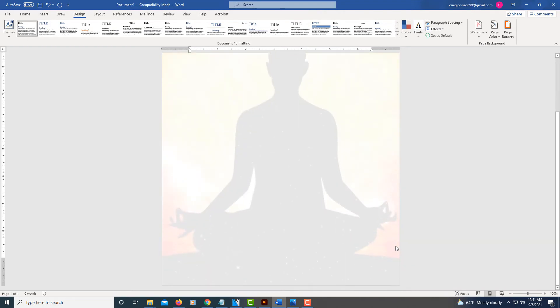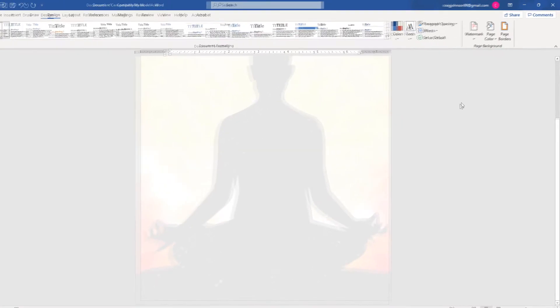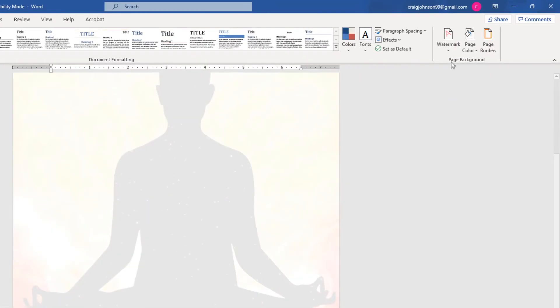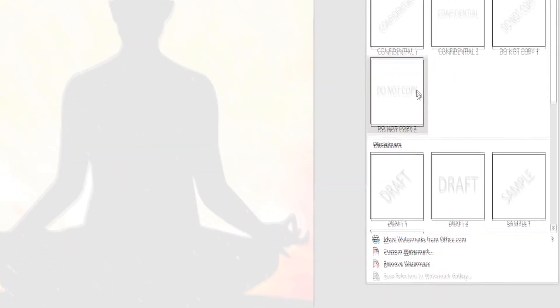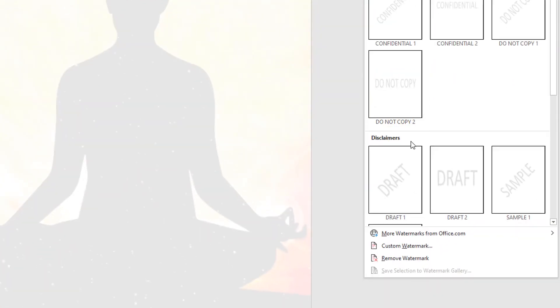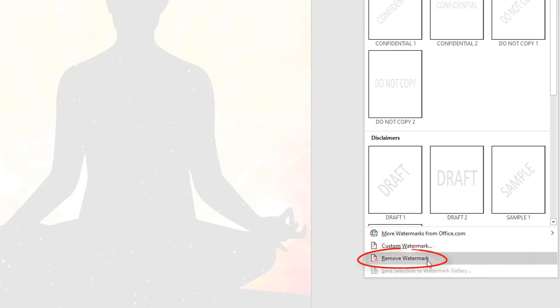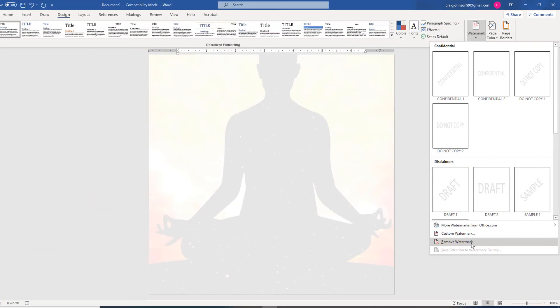To remove this, if you decide you want something different, I'll remove it and then show you what it looks like without the washed out. To remove a picture background, you just go down to Remove Watermark and click that.